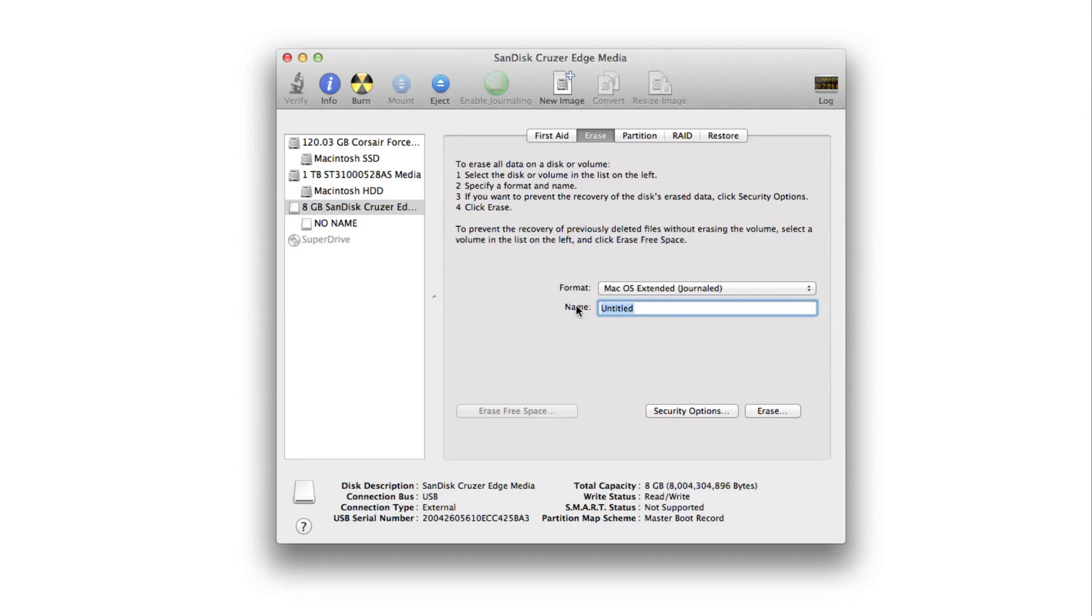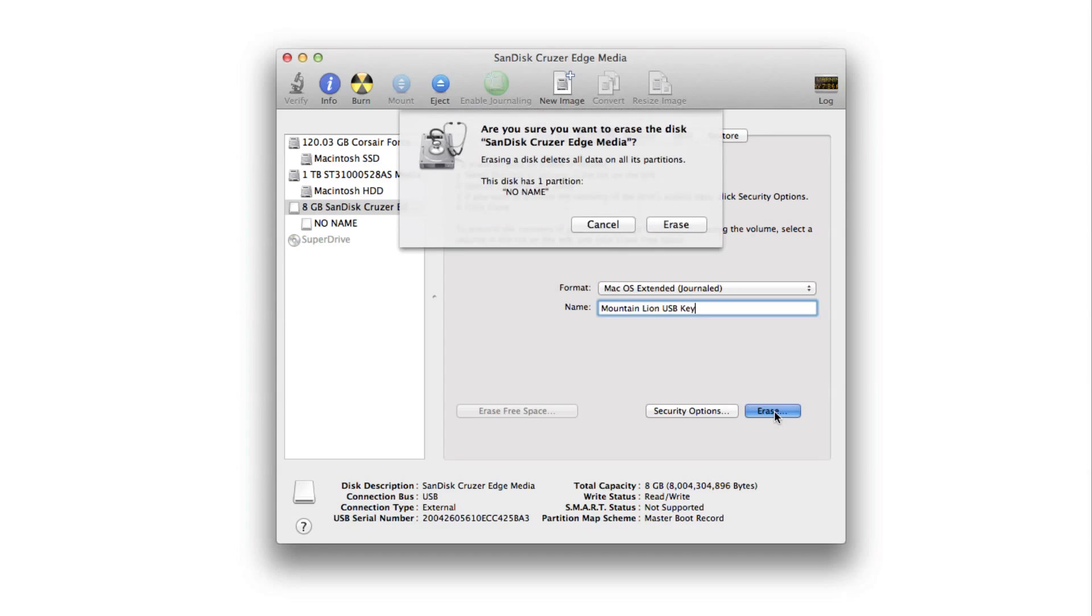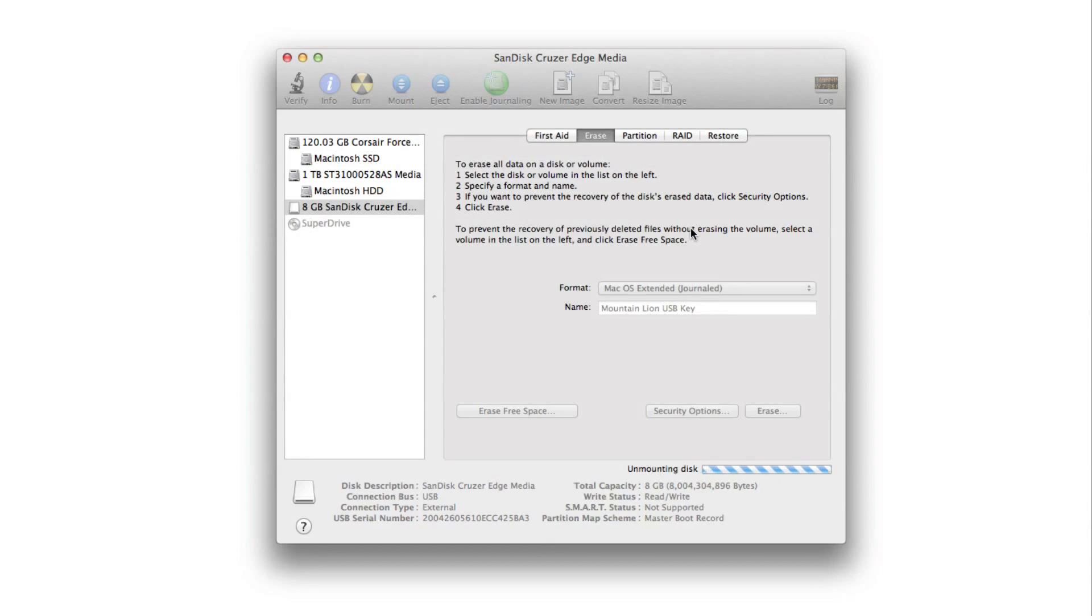Select Mac OS X Extended Journaled and then write the name in there. You can just call it Mountain Lion USB key or whatever you want to call it. Then click erase and confirm by clicking erase again.